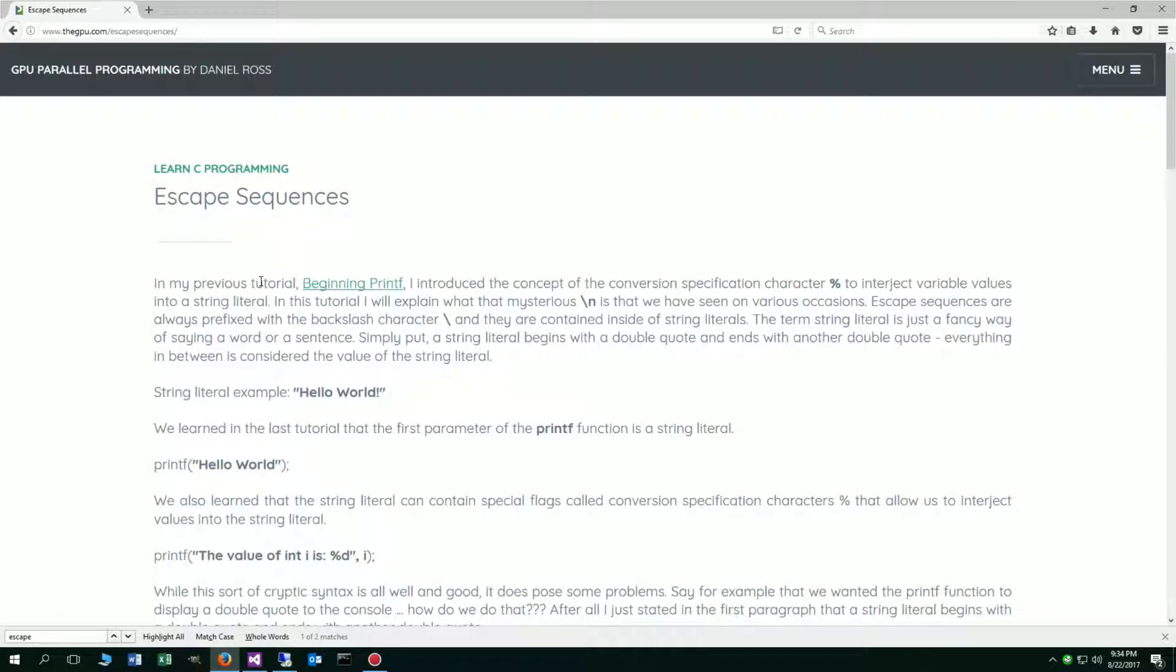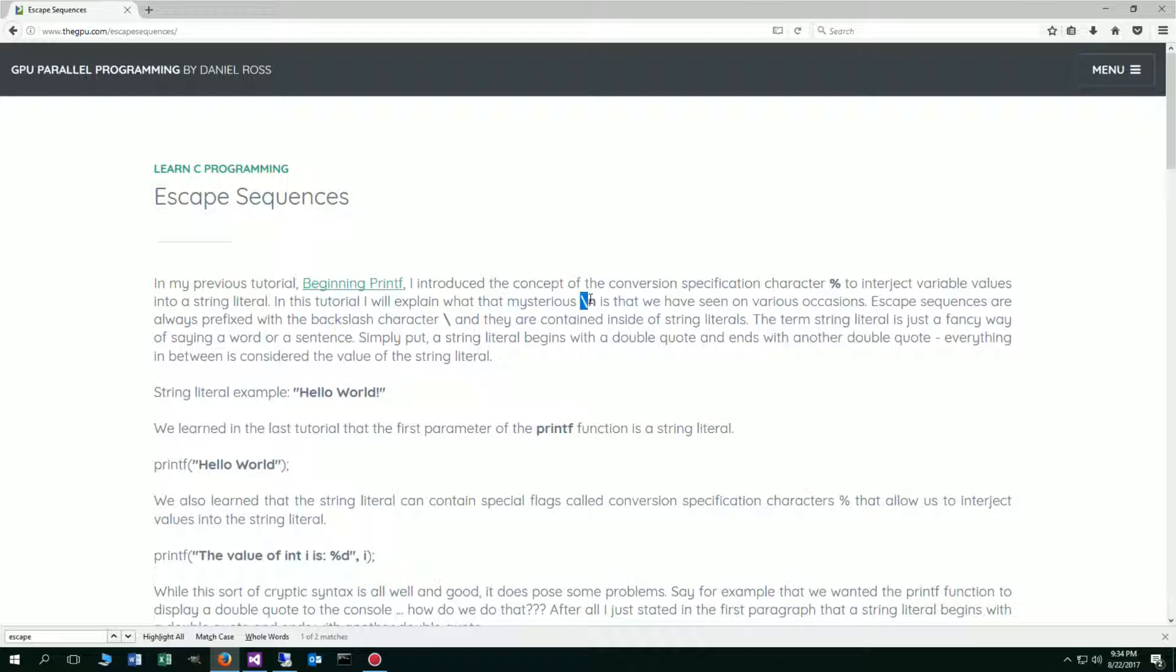In my previous tutorial, beginning printf, I introduced the concept of the conversion specification character, the percent symbol, to interject variable values into a string literal. In this tutorial, I will explain what that mysterious backslash n is that we have seen on various occasions. Escape sequences are always prefixed with the backslash character and they are contained inside of string literals. The term string literal is just a fancy way of saying a word or a sentence. Simply put, a string literal begins with a double quote and ends with another double quote. Everything in between is considered the value of the string literal.